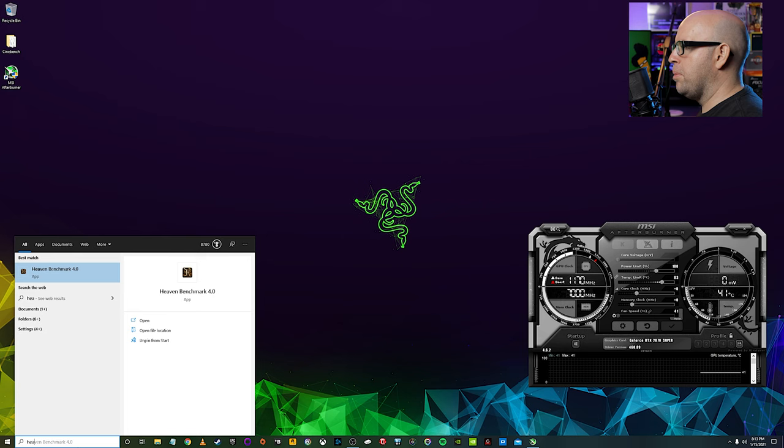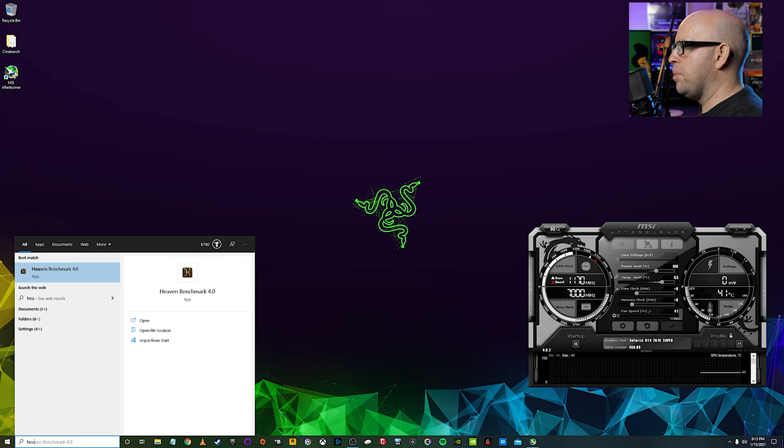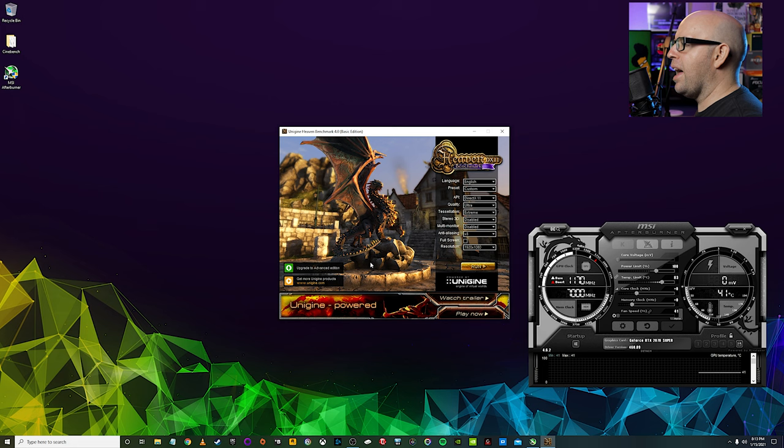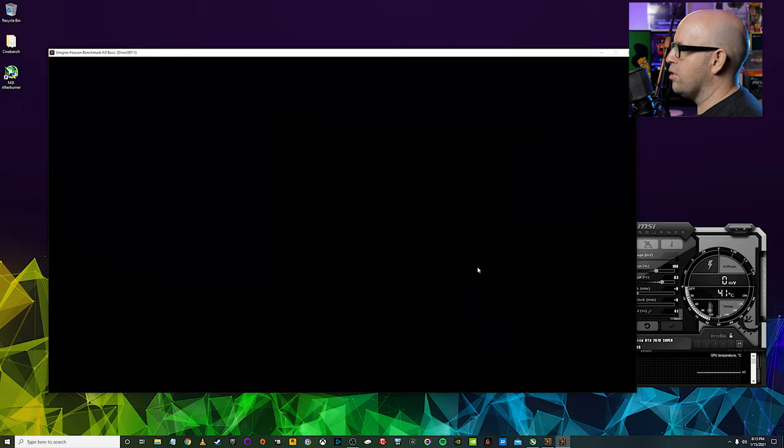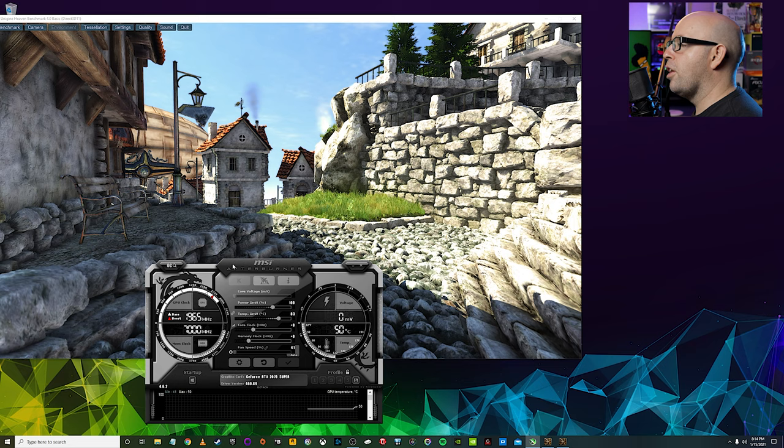up the heaven benchmark because I want to use this just for this video. You don't have to do this, but it helps to have a visual guide as you're making adjustments to see exactly what's going on. So just for this video, we're going to click run. Alright.